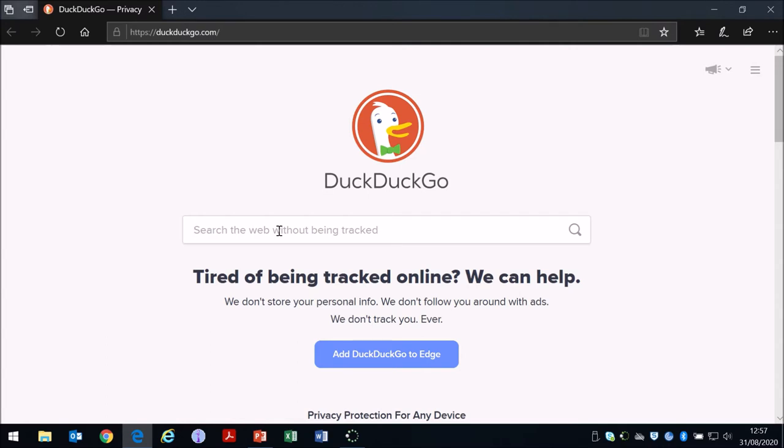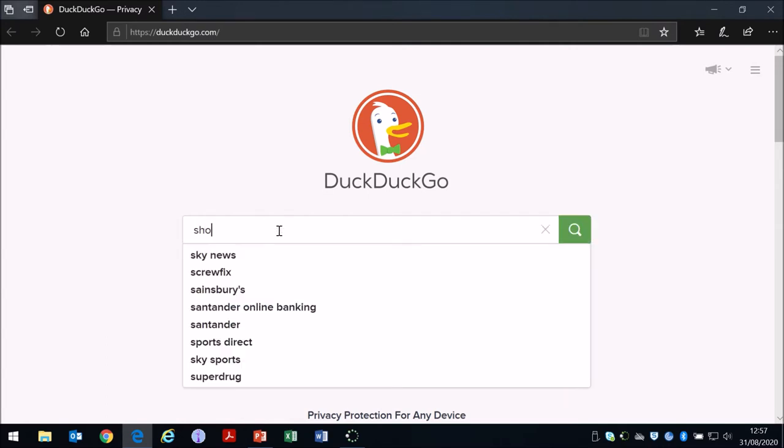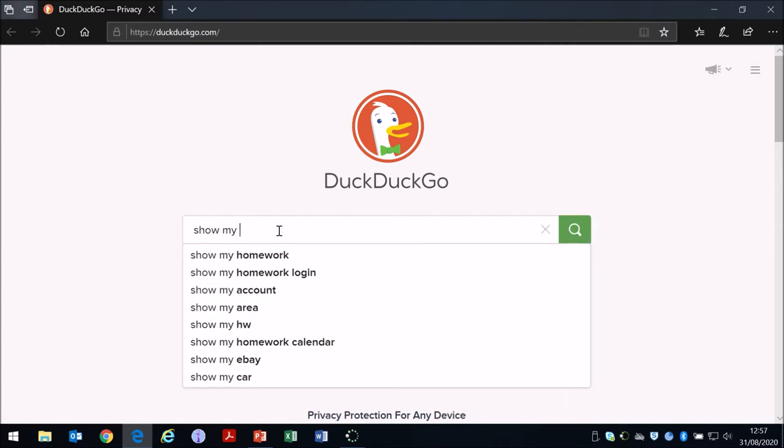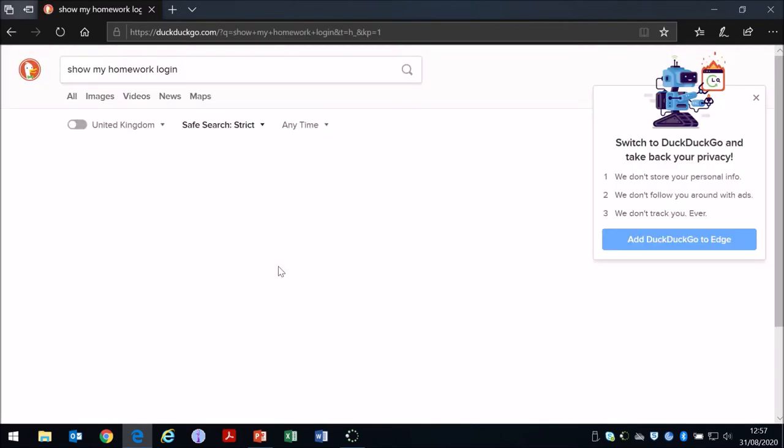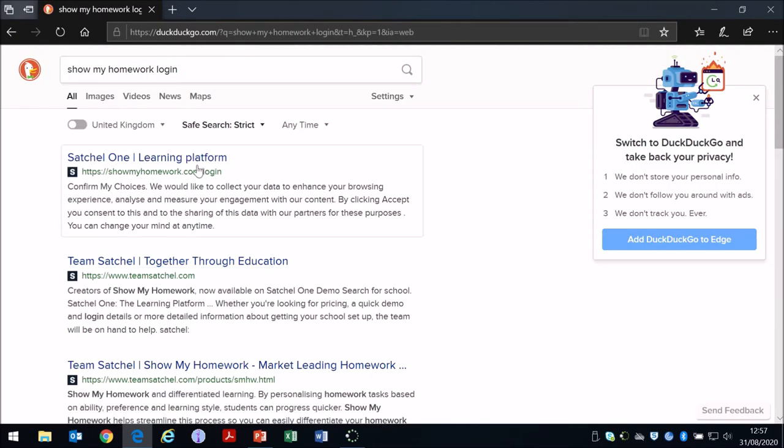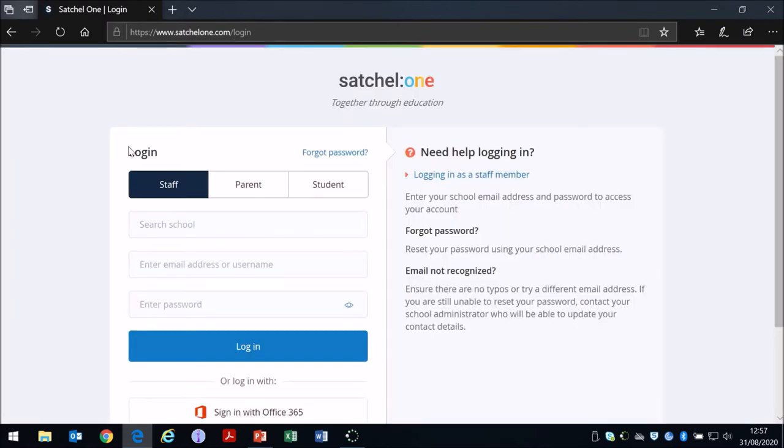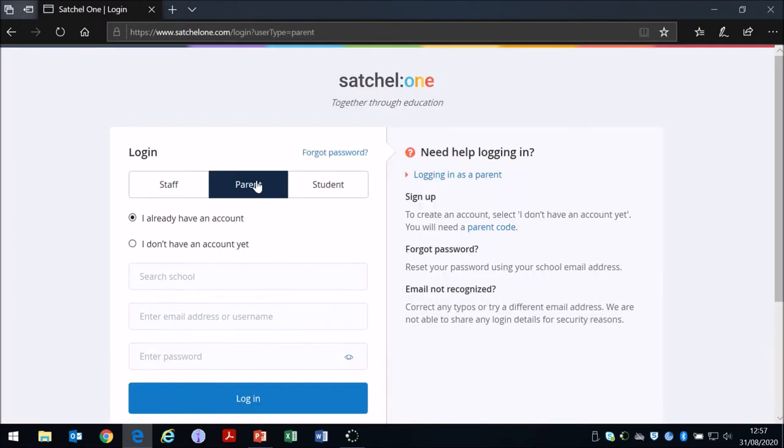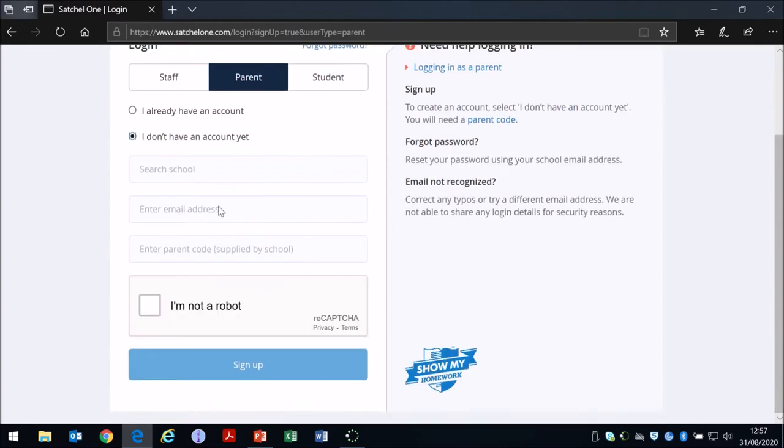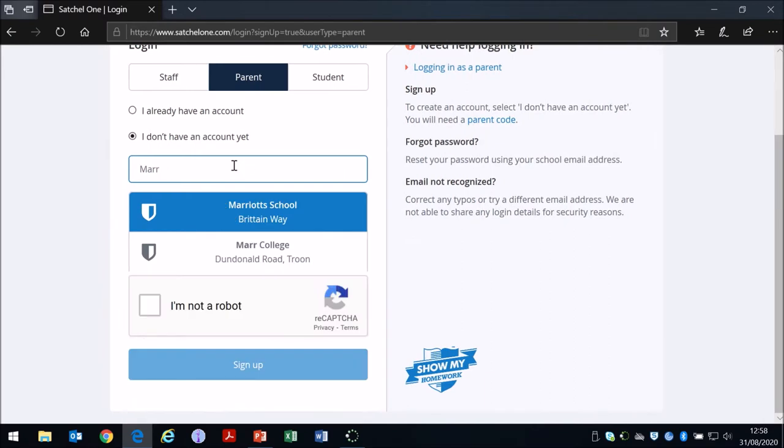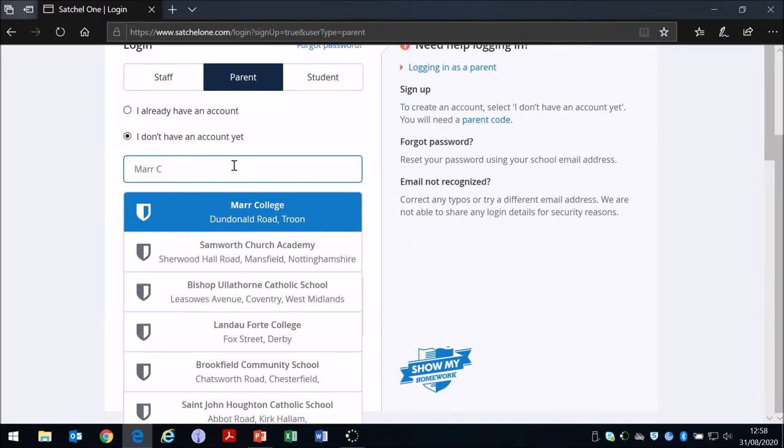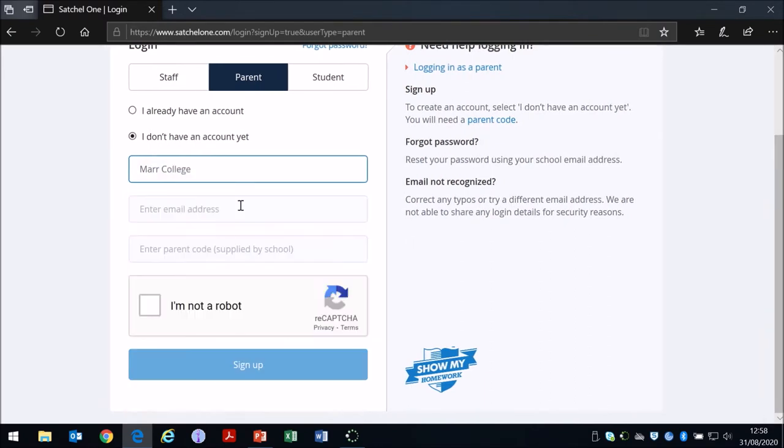Parents can use the link on the school website or can just search for Show My Homework or search for Satchel 1—either will work fine. You've been given a parent code by the school. If you don't have a copy of your parent code, then please contact the school office and we'll be able to provide that for you. If you haven't used the parent code yet, you use 'don't have an account yet' and you just have to use that parent code once and set up an account, and then you can use your password after that.